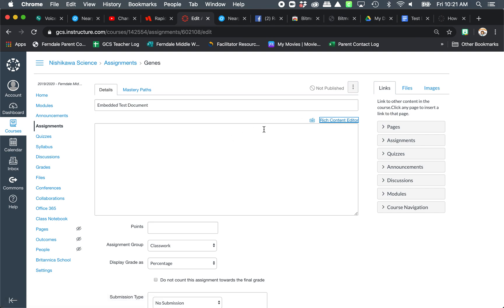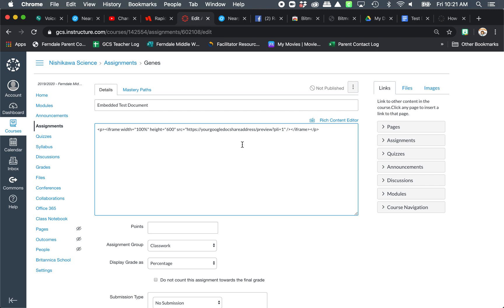So I'm going to post in the comments or the description of this video the link that I'm pasting here. So with this link you're going to need to insert the file from your Google Doc in this part right here.